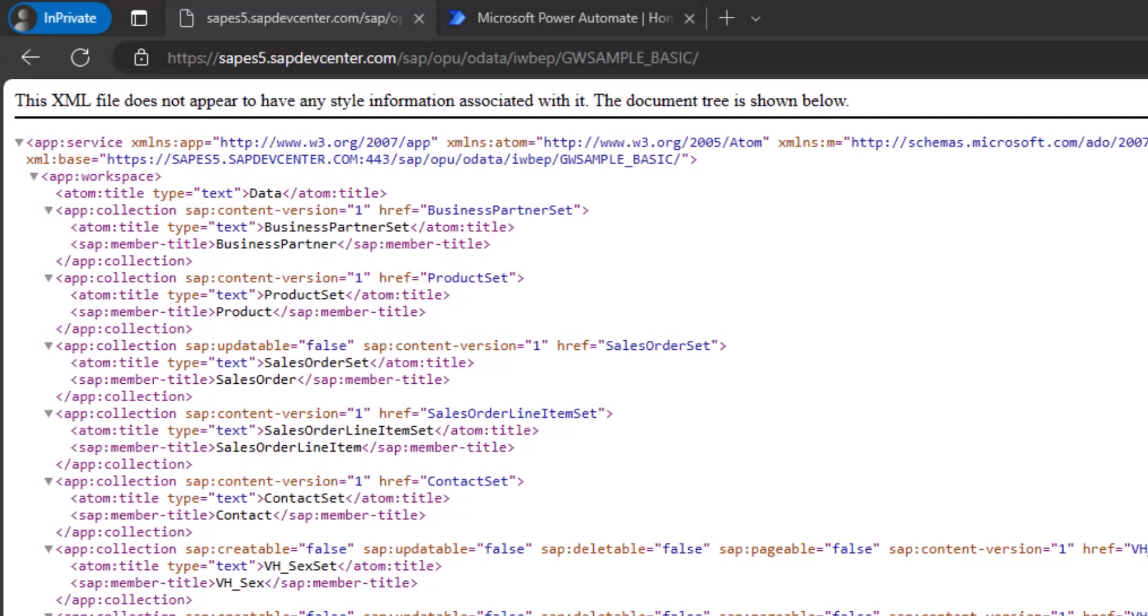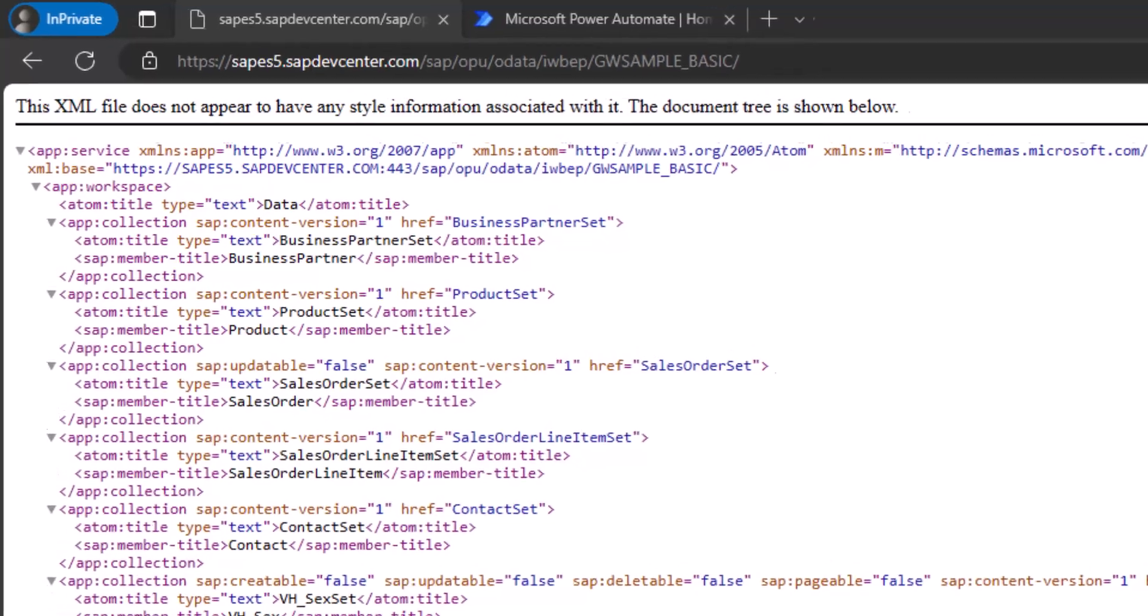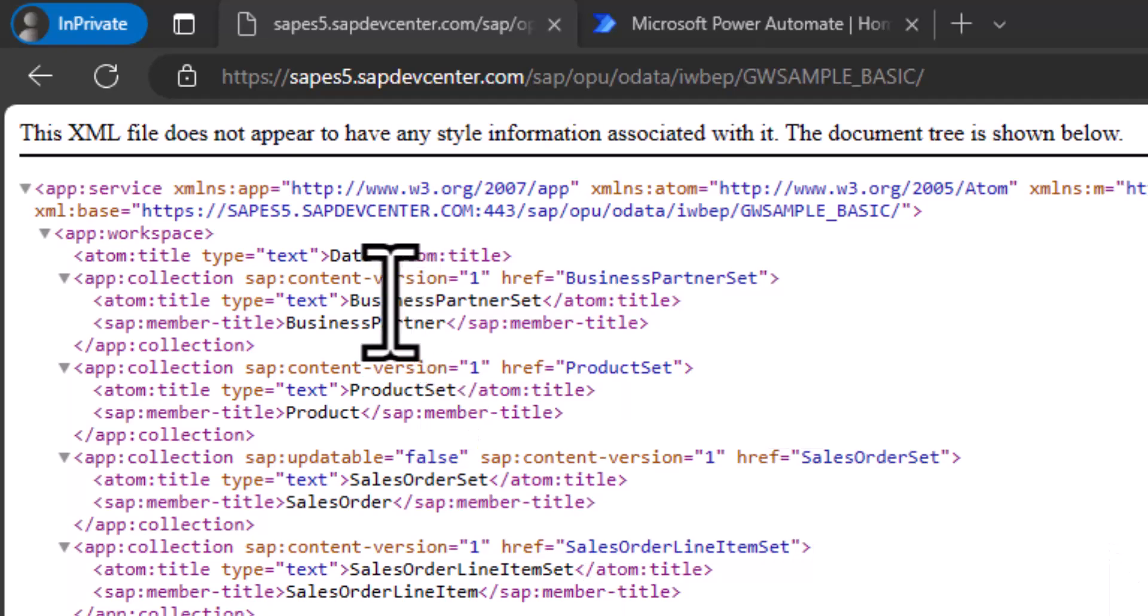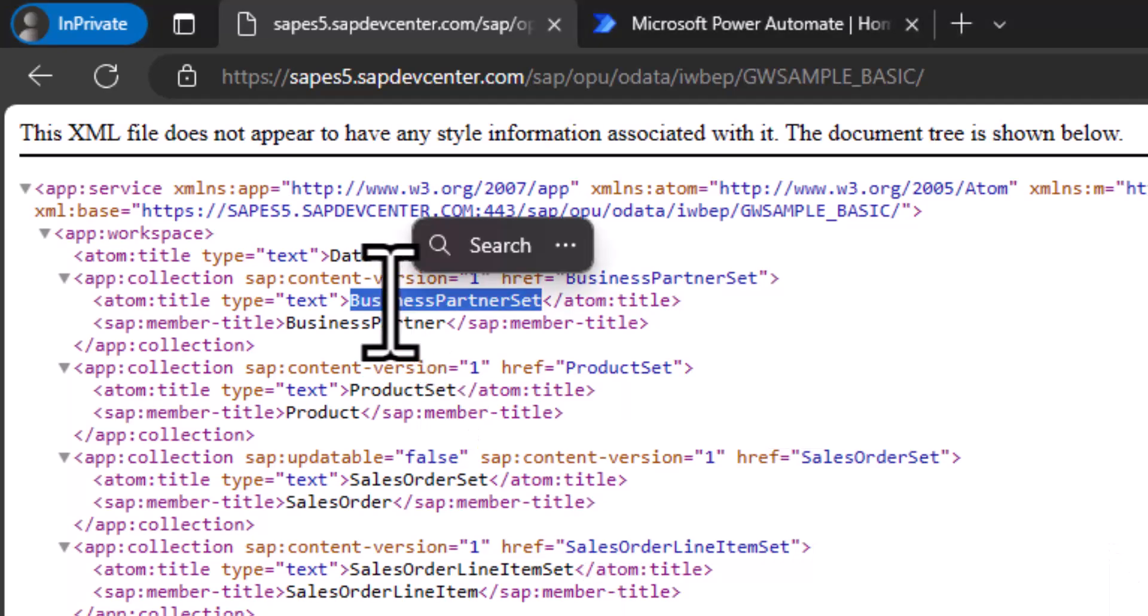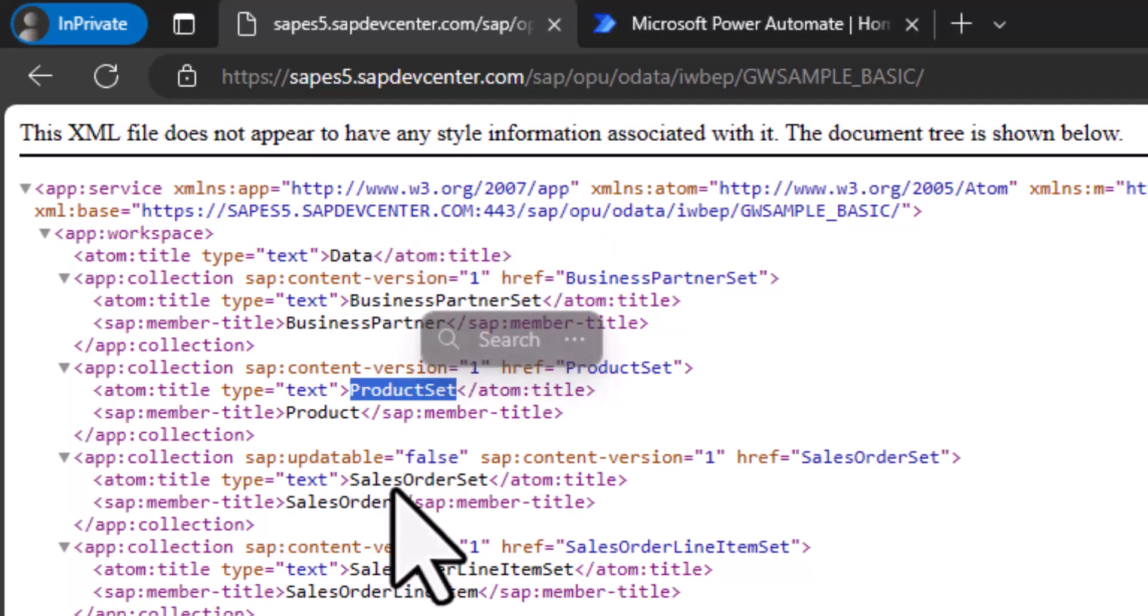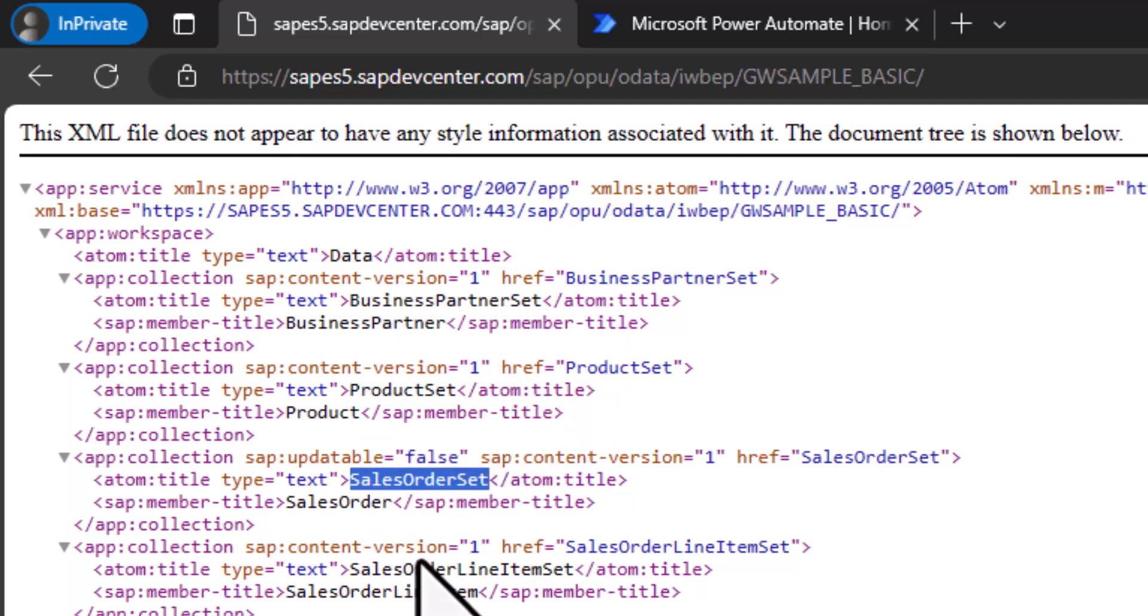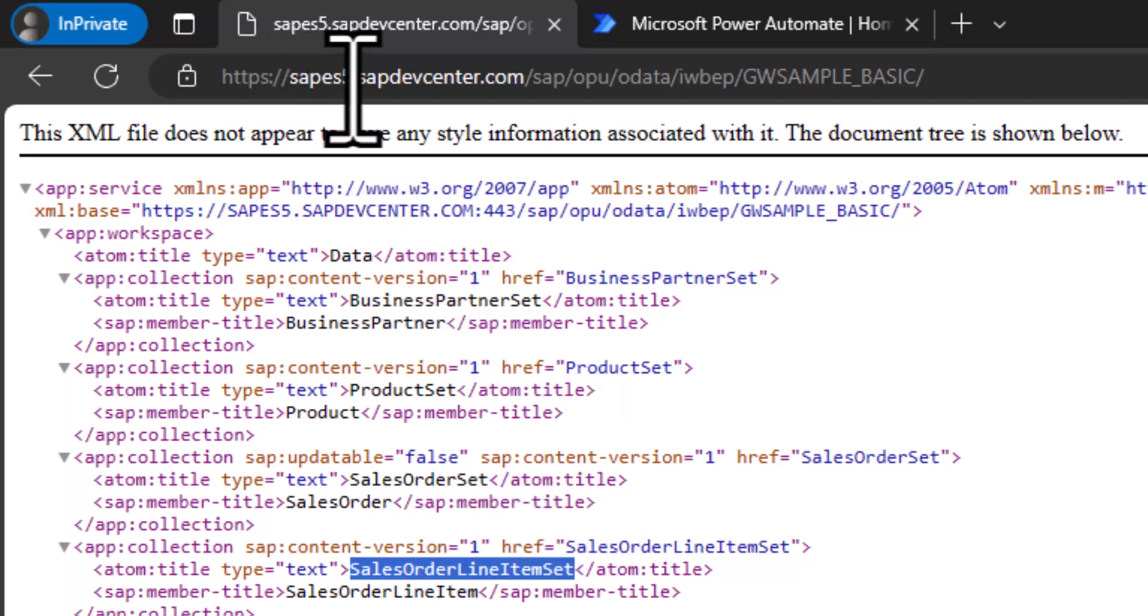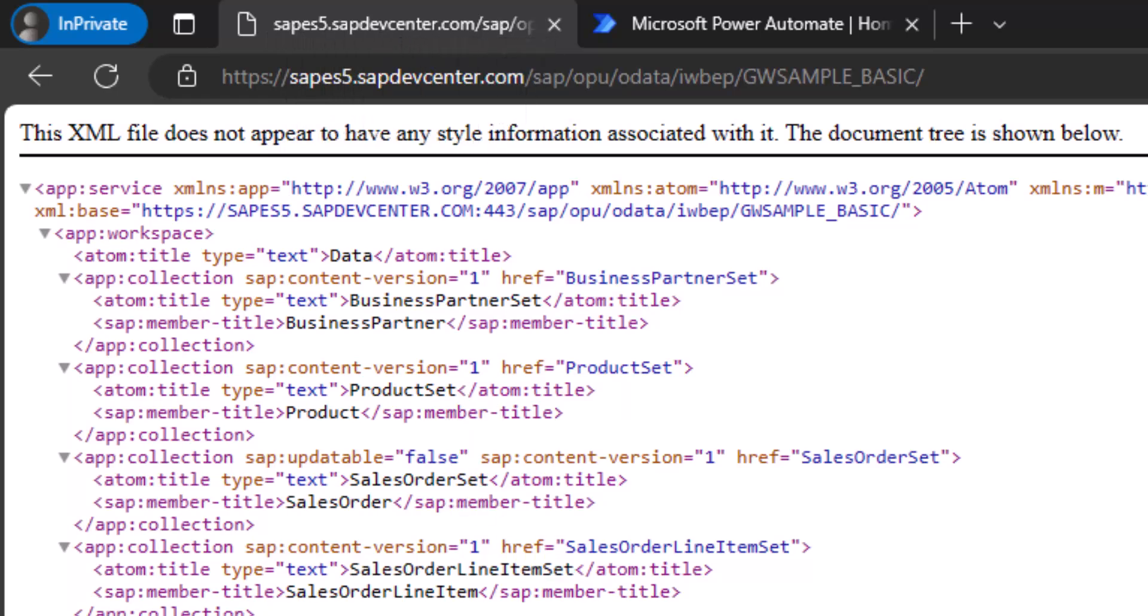So similar to before, I want to get started with opening the OData service in a browser. This time, I am using my P user to do this and get a list of entities. So you can see there is business partner set, there's product partner, there's product set, sales order set, sales order item set. So there's a bunch of information that I'm getting back from this SAP system. This is the SAP ES5 SAP developer center.